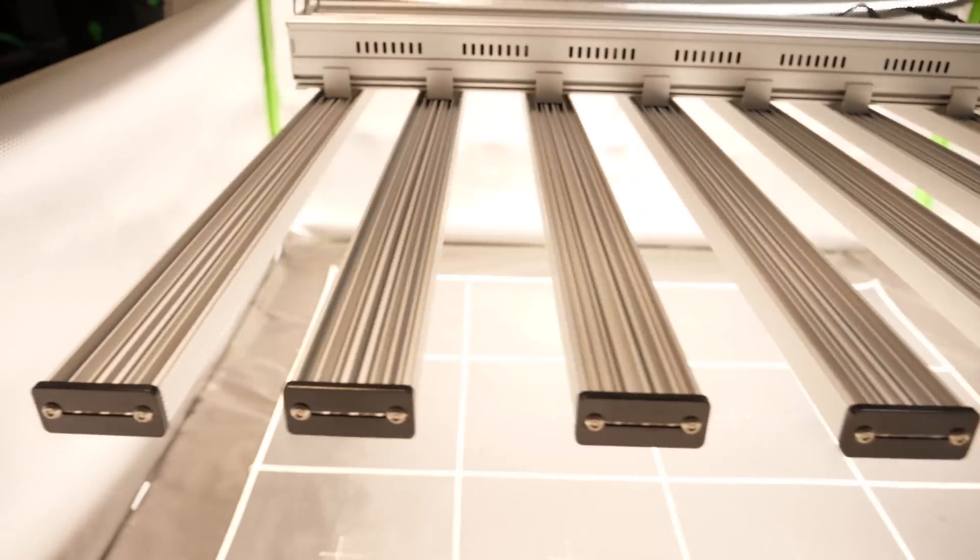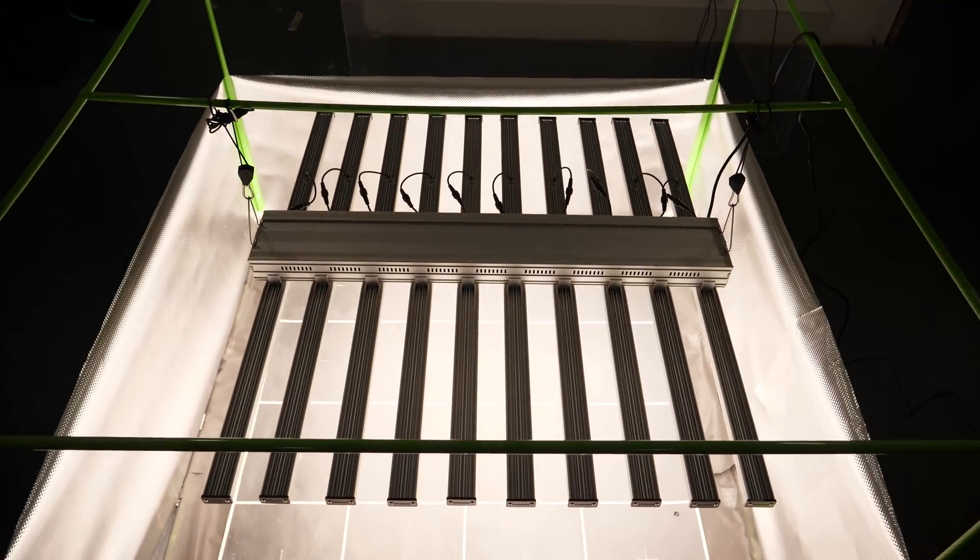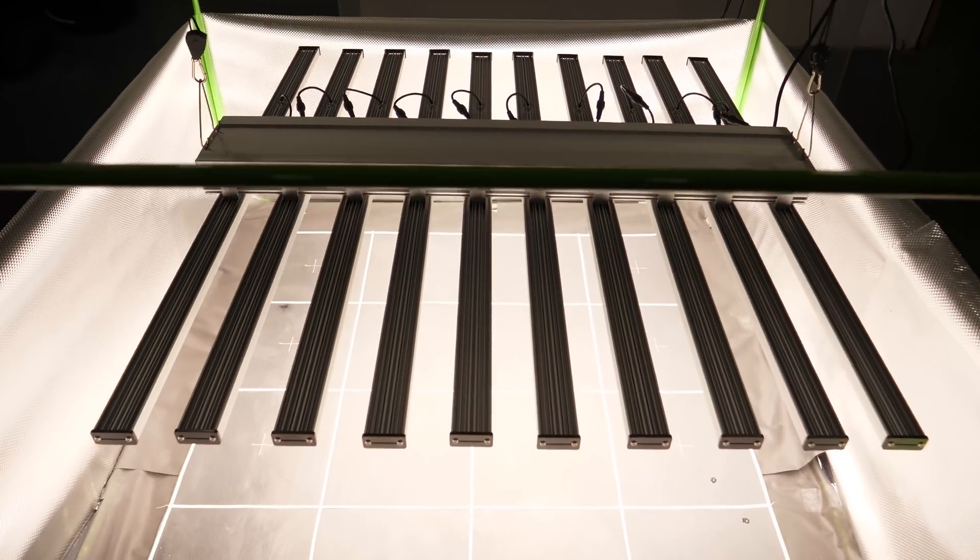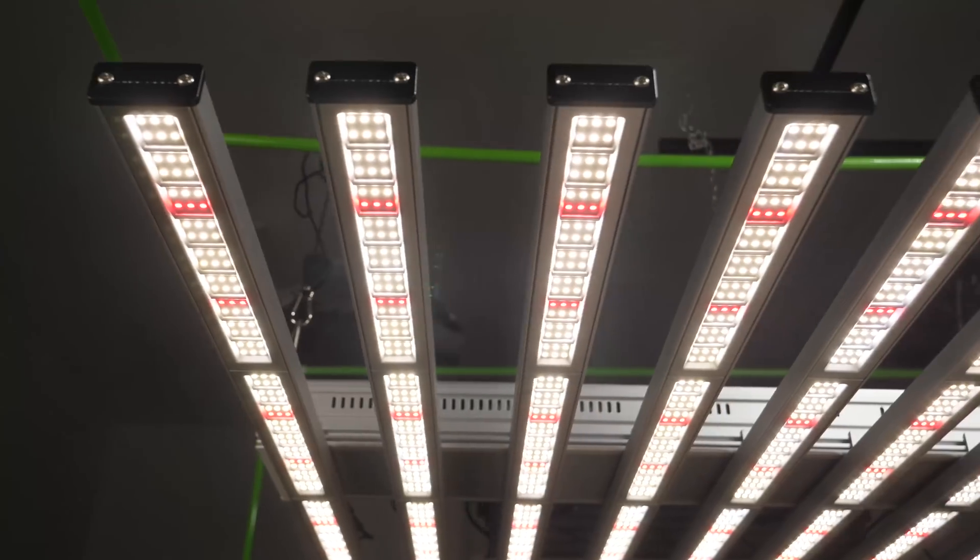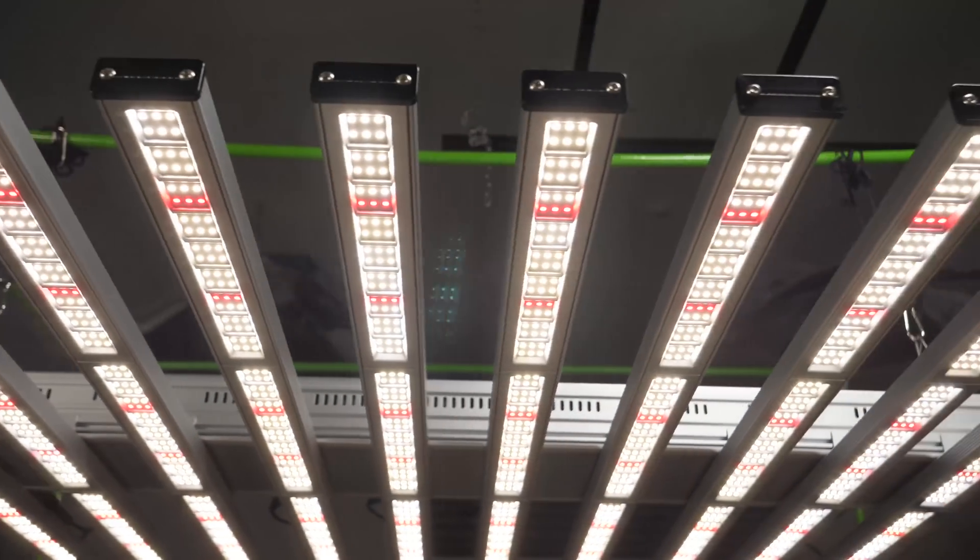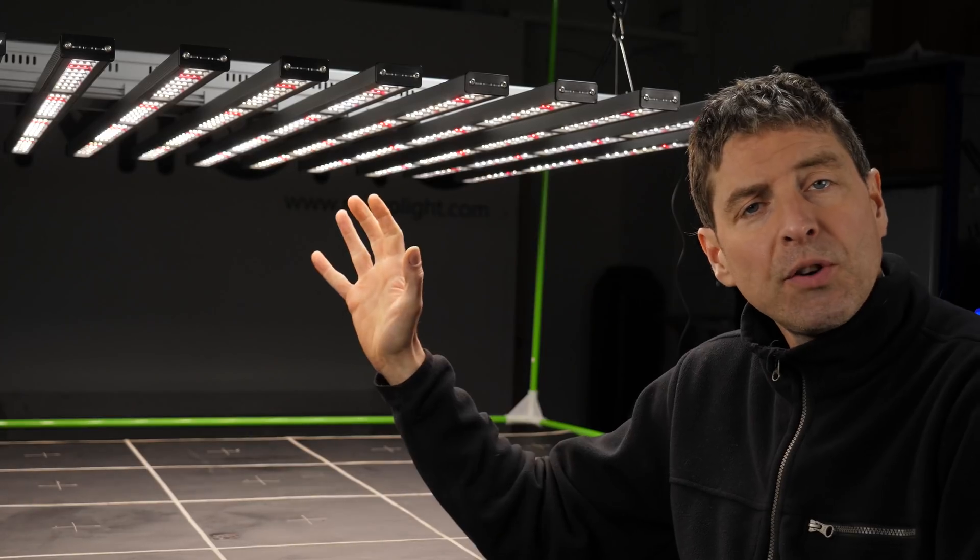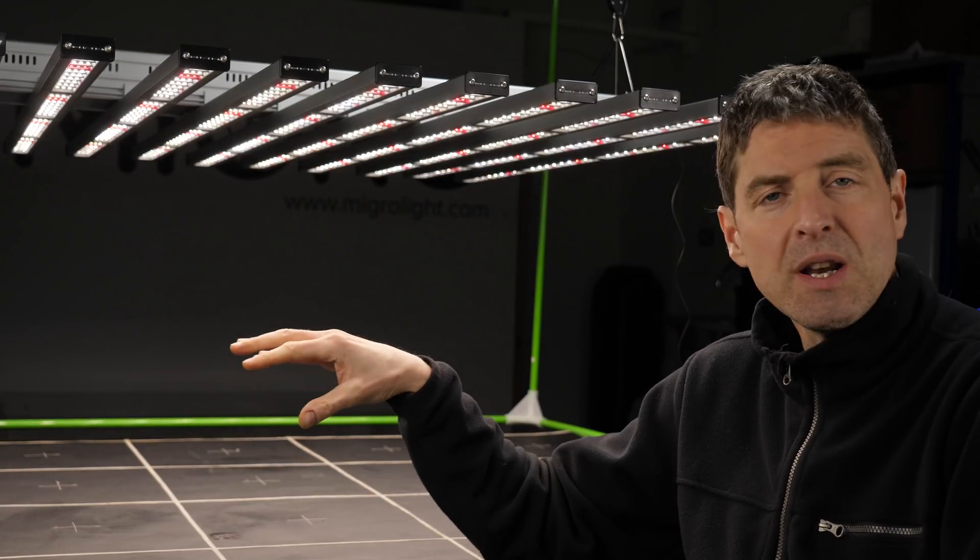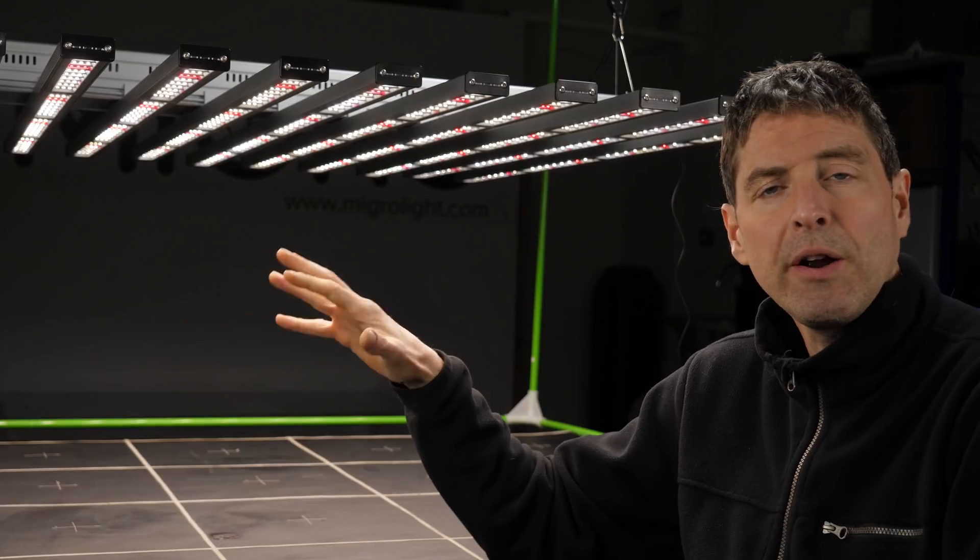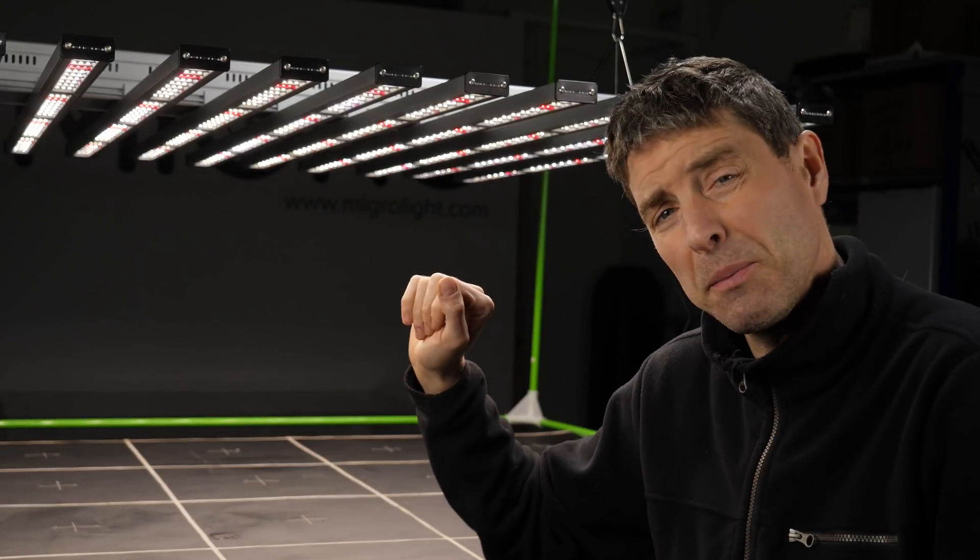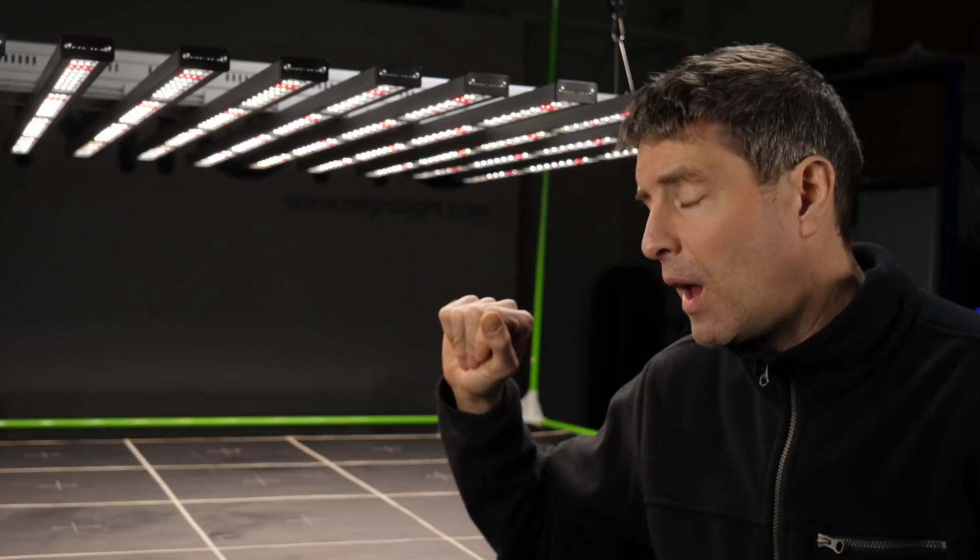It's a pretty big fixture, weighs in at about 22 kilograms or about 50 pounds. It's almost as big as a 4 foot by 4 foot or 120 by 120 centimeter grow area and that's what it's recommended to be hung in.